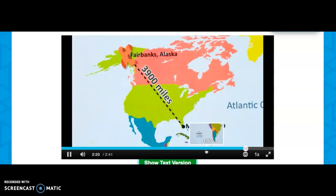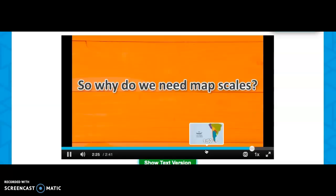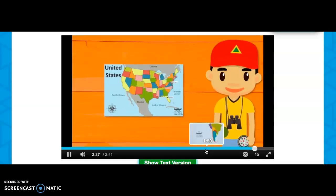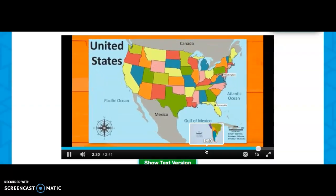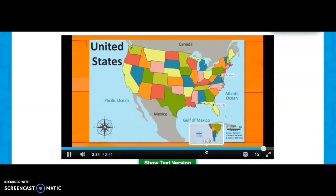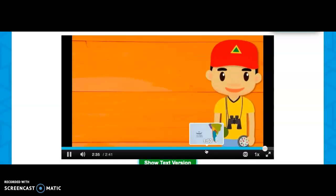Let's hope your flight has yummy snacks, otherwise you're going to get hungry! So why do we need map scales? Imagine a map of your country to scale — that would be huge. You definitely wouldn't be able to carry it around in your pocket. So keep your rulers ready and your maps handy.